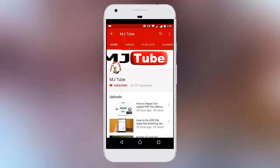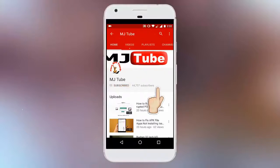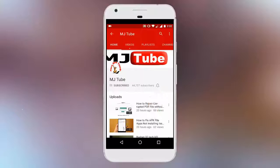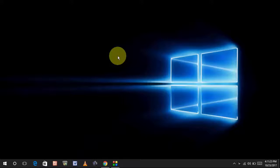Do subscribe to MJTube and hit on bell icon for latest updates. Hey guys, welcome back again. Hope you are doing well. I'm MJ.